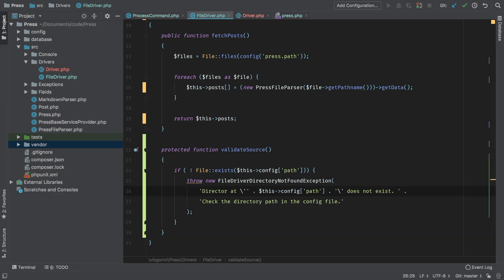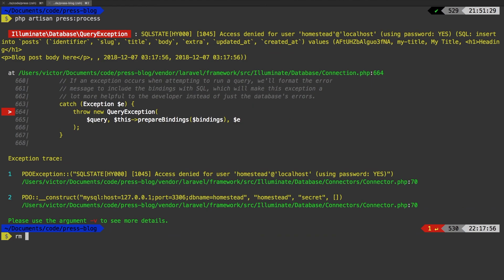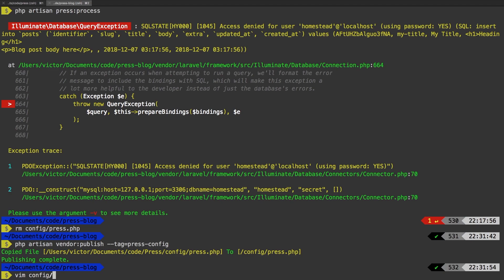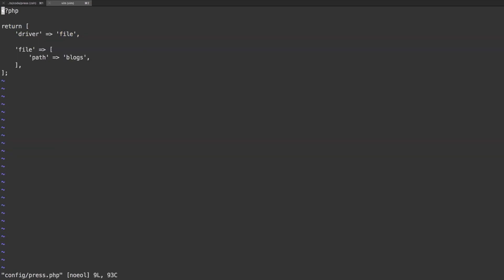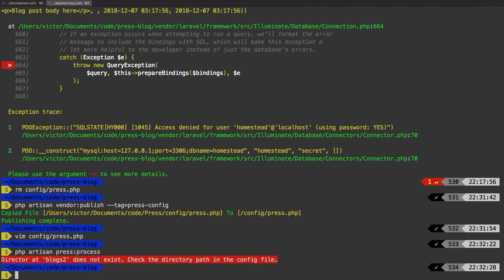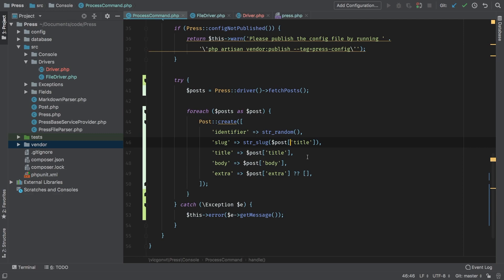So to test this out, back in my terminal, I'm going to remove my configuration file. I modified my configuration file in my package, so in my dummy project I need to delete it and republish that asset — PHP artisan vendor:publish --tag=press-config. I'm going to VIM into that new configuration file. Since the directory that comes with it does exist, we actually need to modify this — I'm just going to put a two on there. Let's run our command again — PHP artisan press process. And there we are: directory at blogs-two does not exist. Check the directory path in the config file.